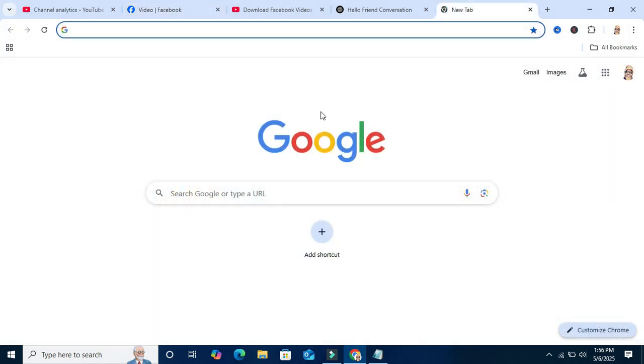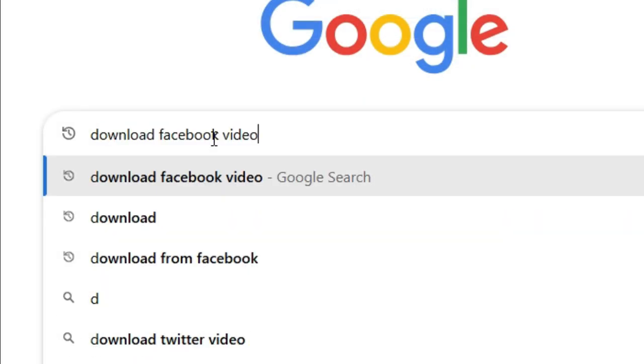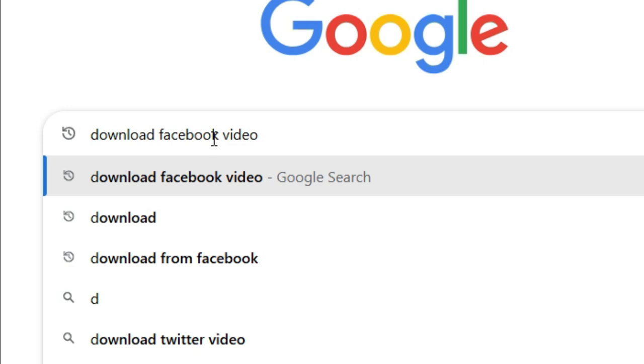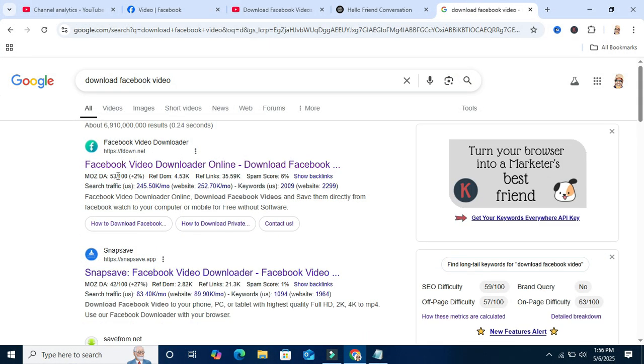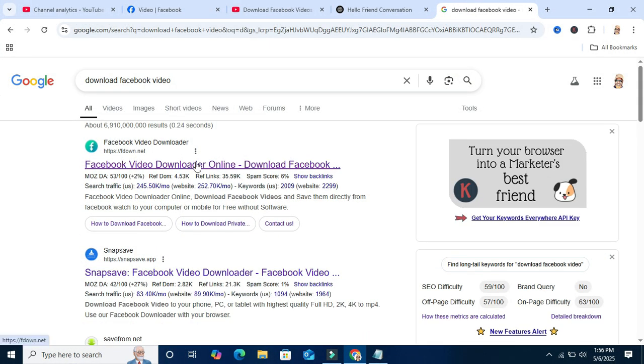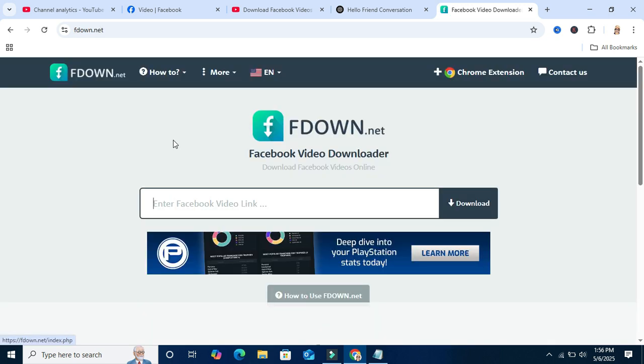Go to your Google Chrome browser and in search type download Facebook video. Then hit enter. You will find the first link Facebook video downloader online. Click on the link here and another tab.